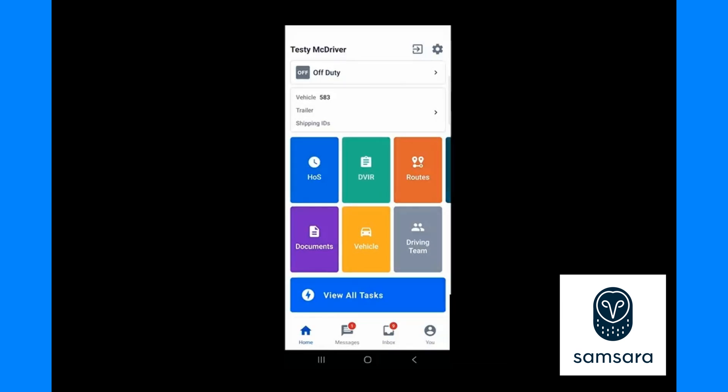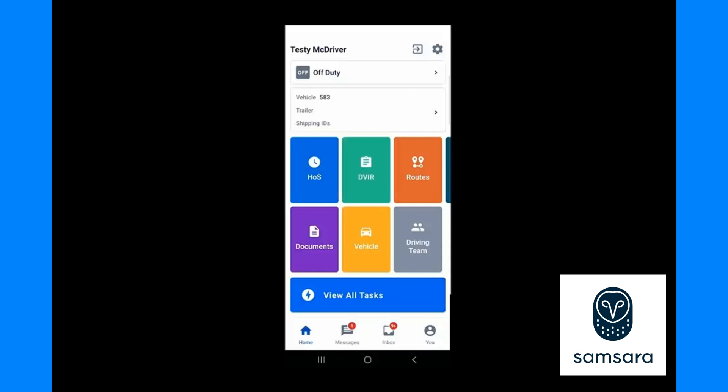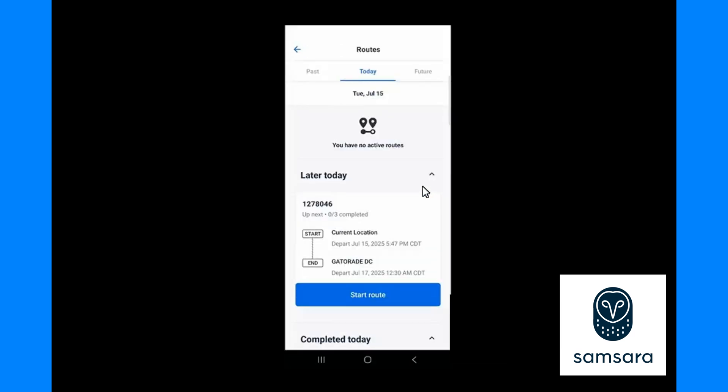If you are required to accept the load, first see my video on how to accept the load. The trip plan will be found under the orange routes button. The load or the route is listed based on its pickup date. It will either be under the today tab or the future tab.